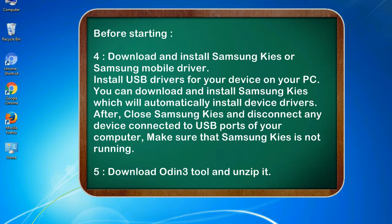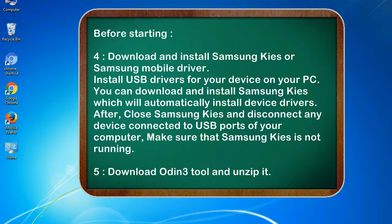Download and install Samsung KIES or Samsung mobile driver. Install USB drivers for your device on your PC. You can download and install Samsung KIES which will automatically install device drivers. After, close Samsung KIES and disconnect any device connected to USB ports of your computer. Make sure that Samsung KIES is not running.